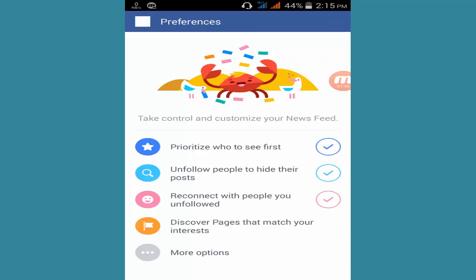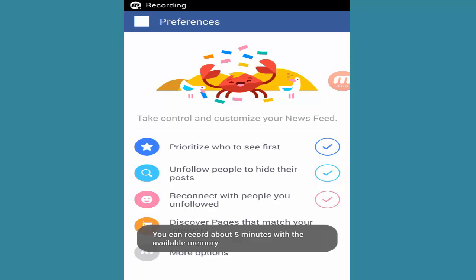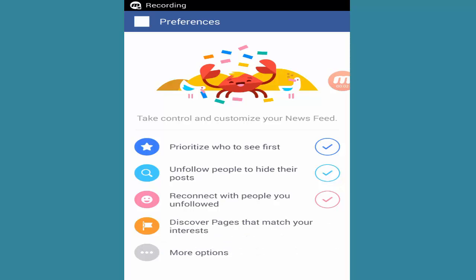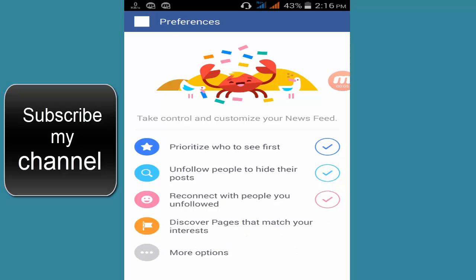I post videos every day so like and subscribe to this channel for new tips and tricks. If you have any problem please comment down below. Thanks for watching.